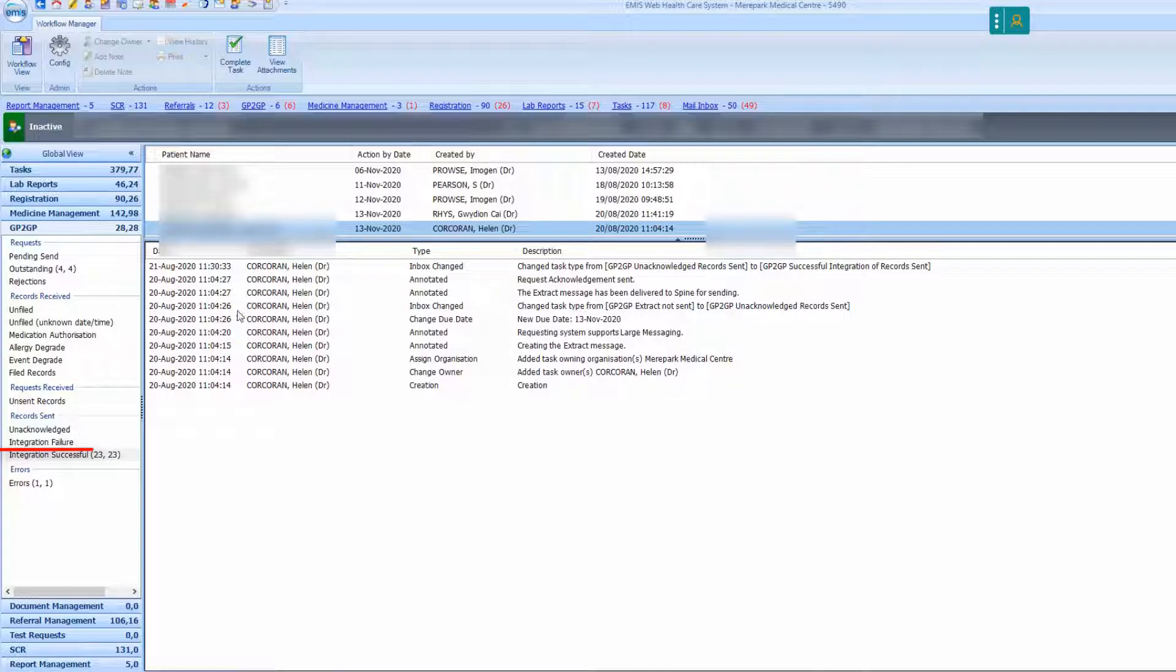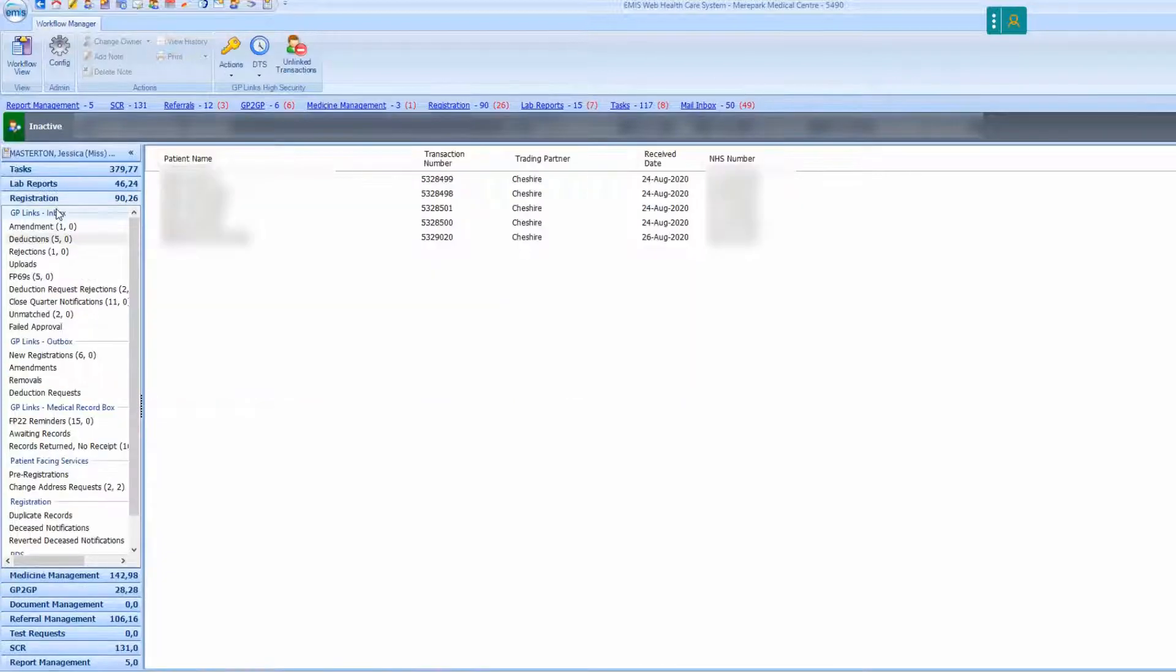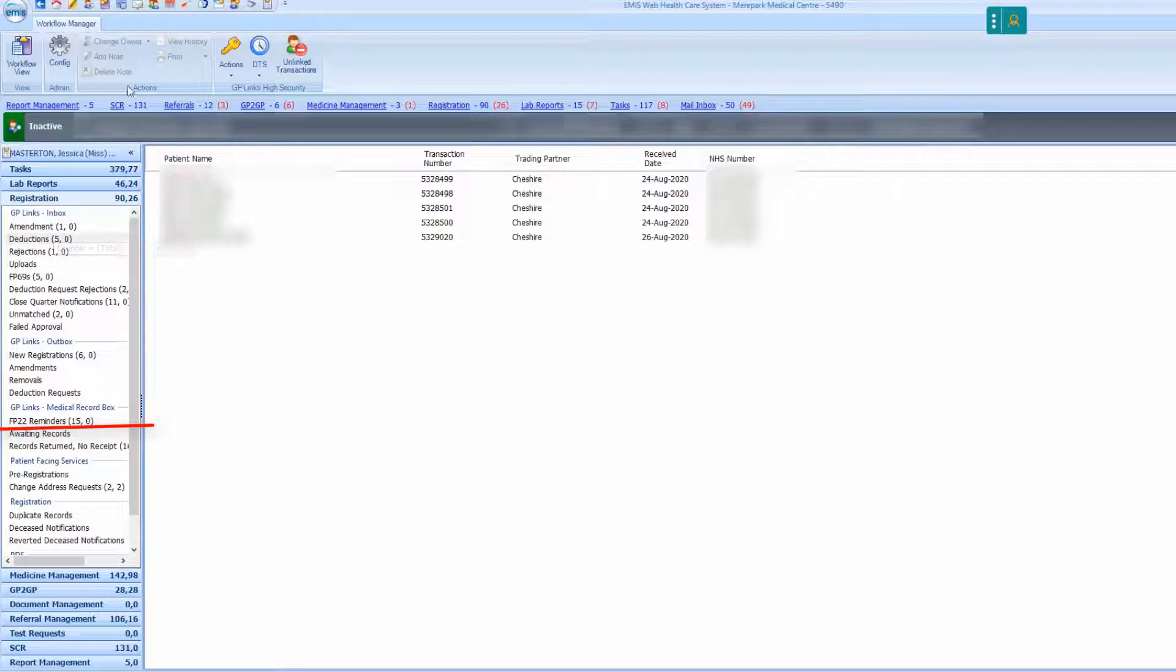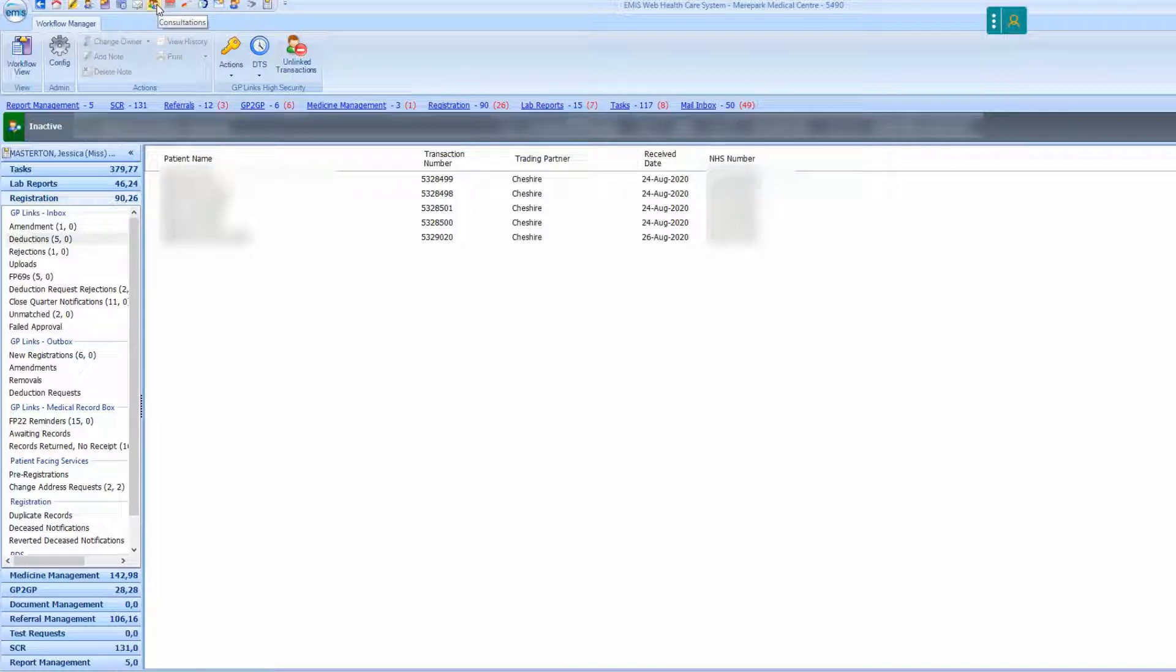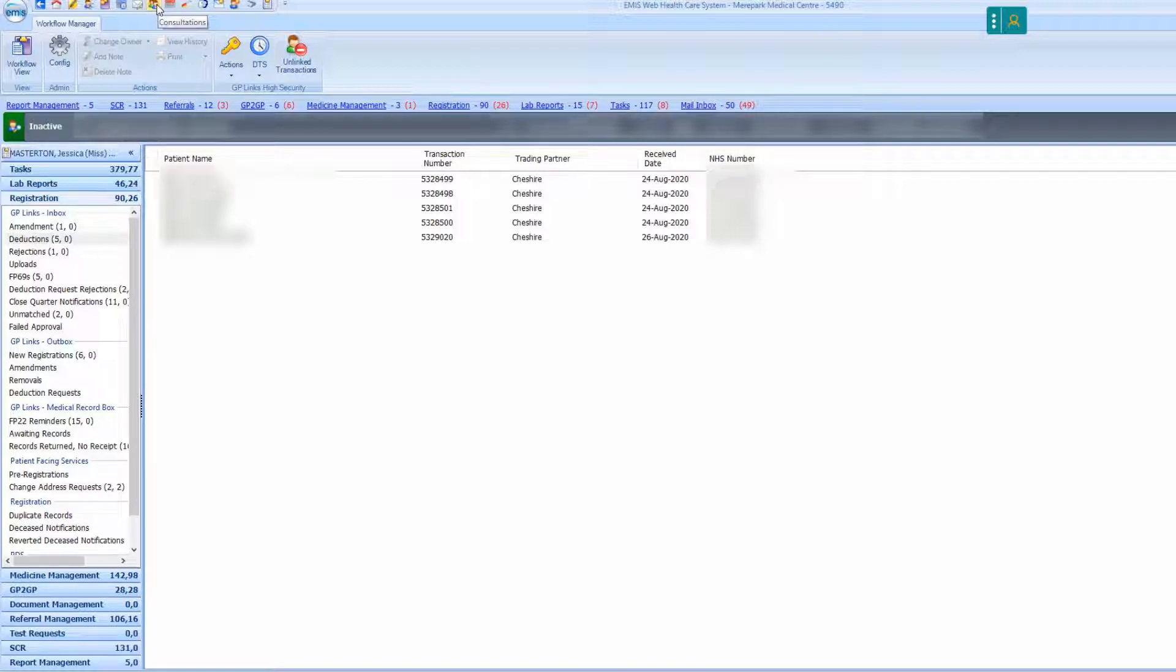If they are in the integration failure or on the registration FP22 reminders box only, this will likely mean that the patient's new practice does not have GP to GP or that there has been an issue with the GP to GP transfer. You will need to follow some additional steps to manually deduct the patient.